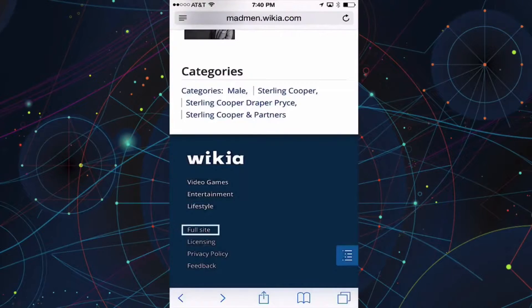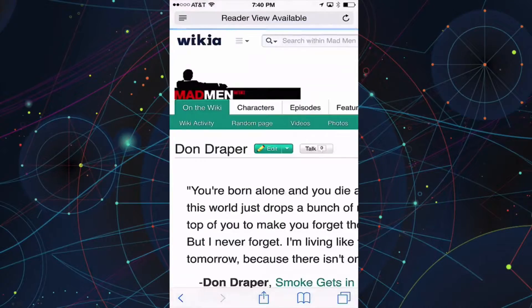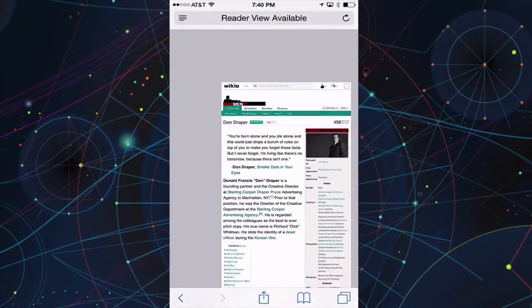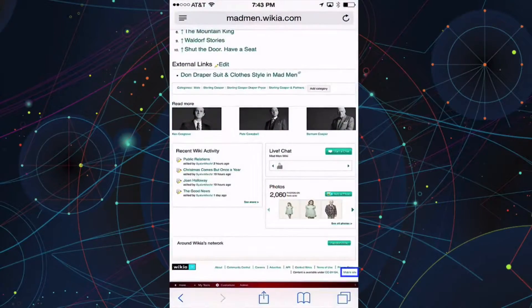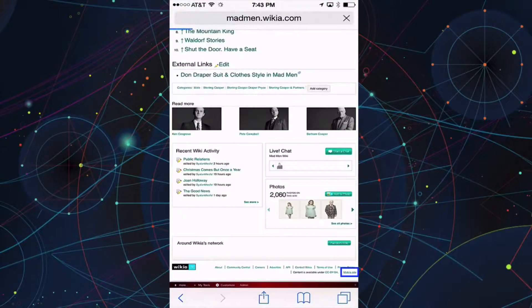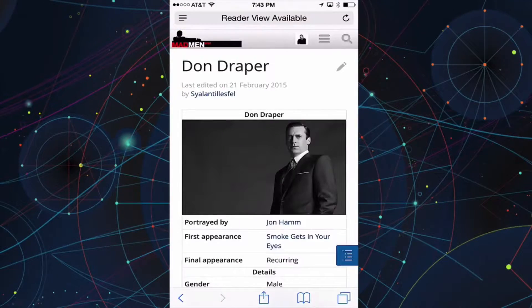You can also switch between the mobile and standard views of Wikia.com simply by clicking on the view full site link at the bottom of the mobile page. To switch back, just tap the mobile site button at the bottom of the standard page.